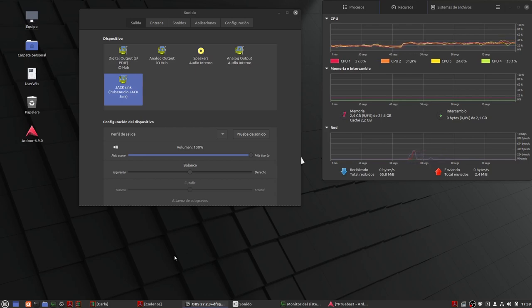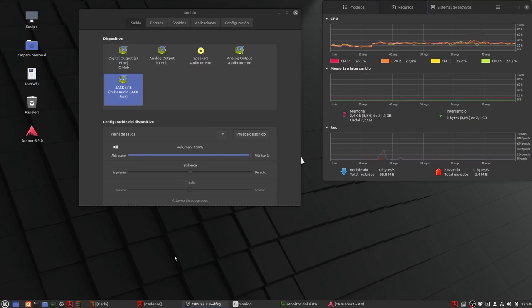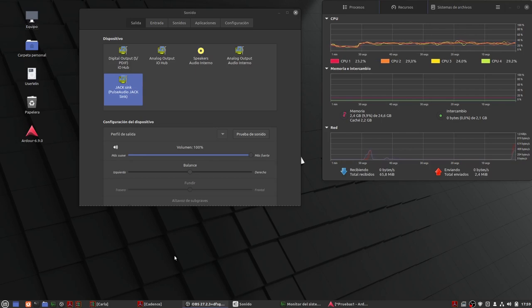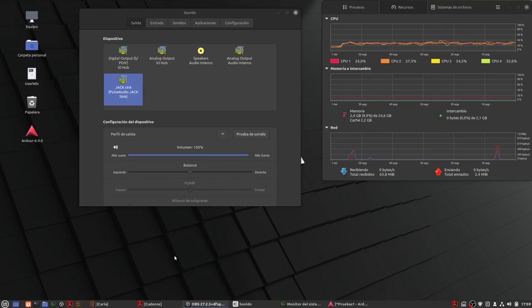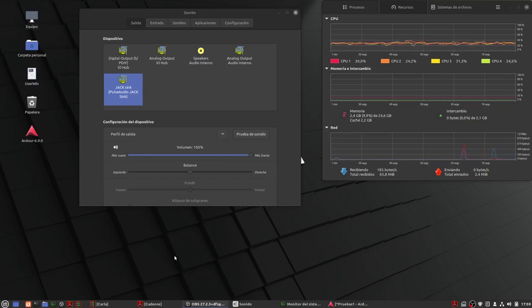Queda constatado de que Ardour solamente funciona dentro de lo que sería PulseAudio, por lo que ya os he dicho y explicado según he intuido yo en vídeos anteriores. Me olvido ya oficialmente de Pipewire mientras yo esté con este secuenciador.